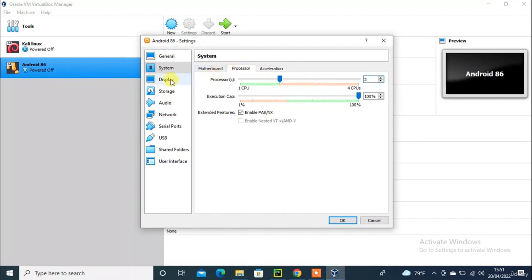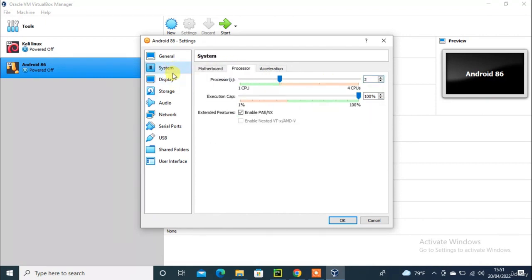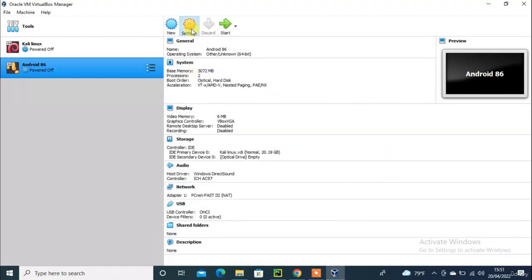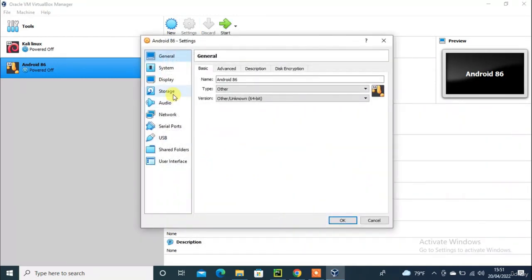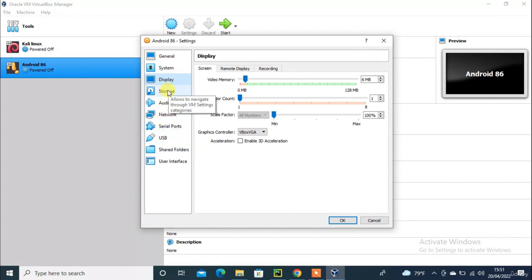Go to the display option and need to change the graphics controller.